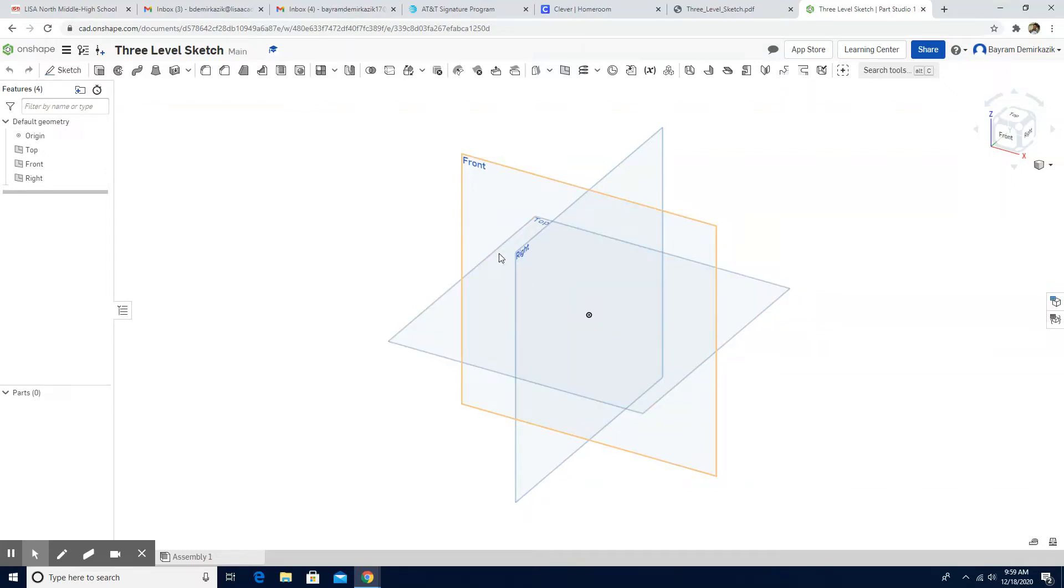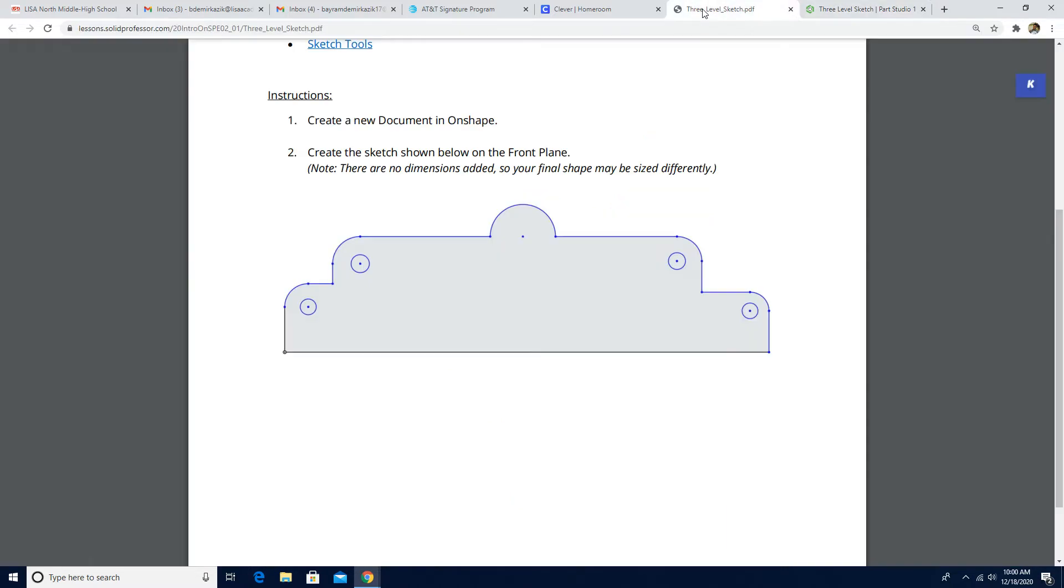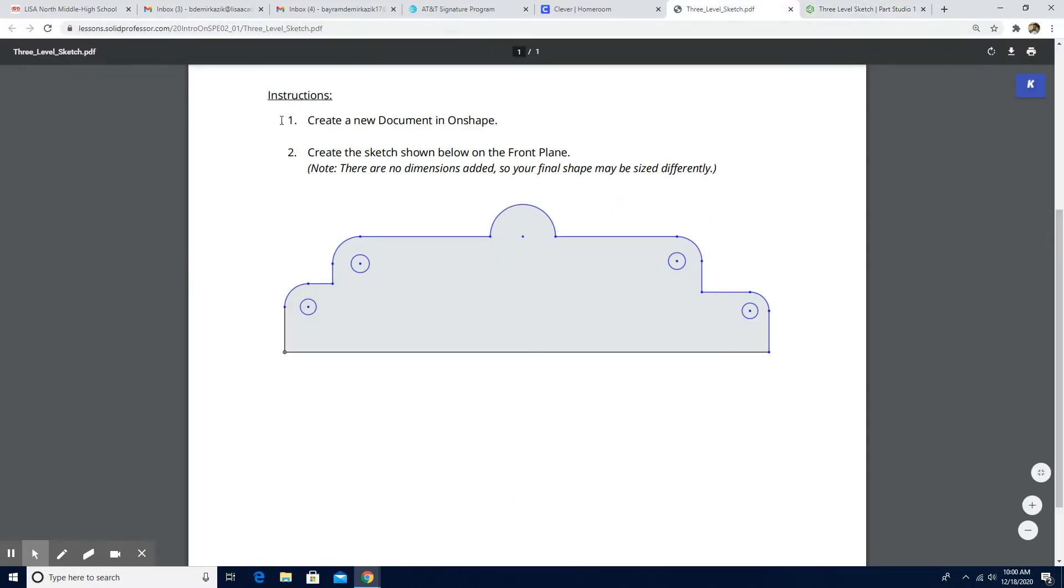Hello and welcome. Today we are going to work on a three-level sketch on this assignment.